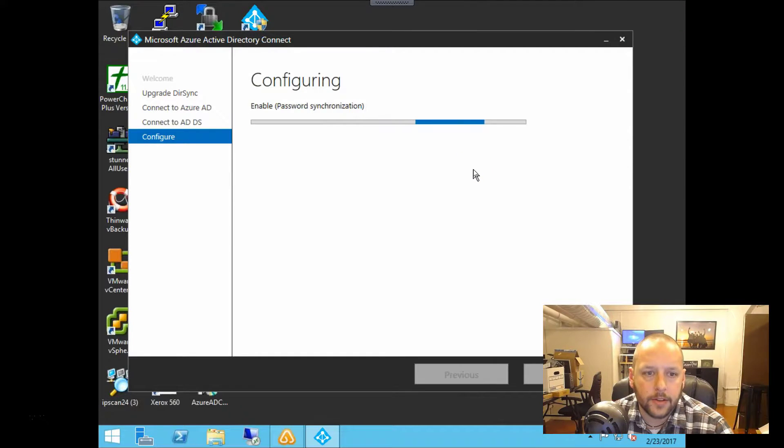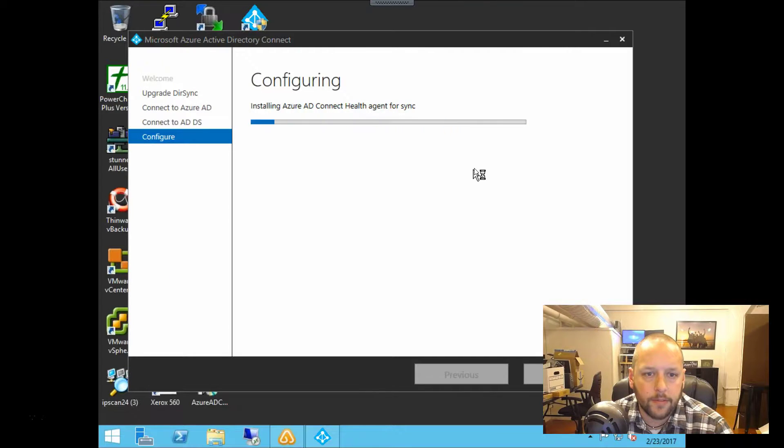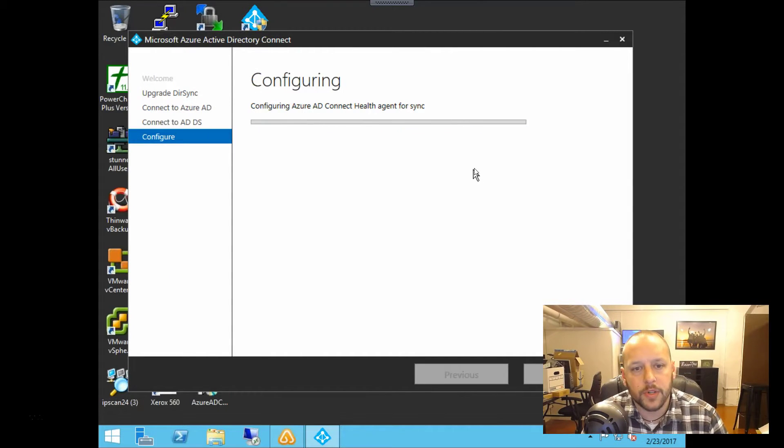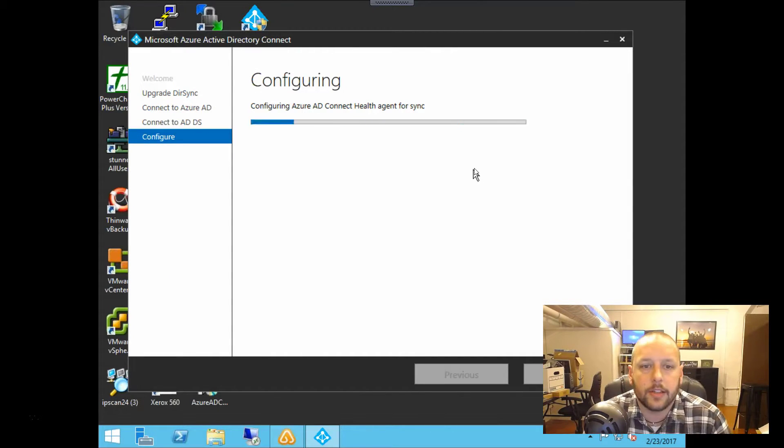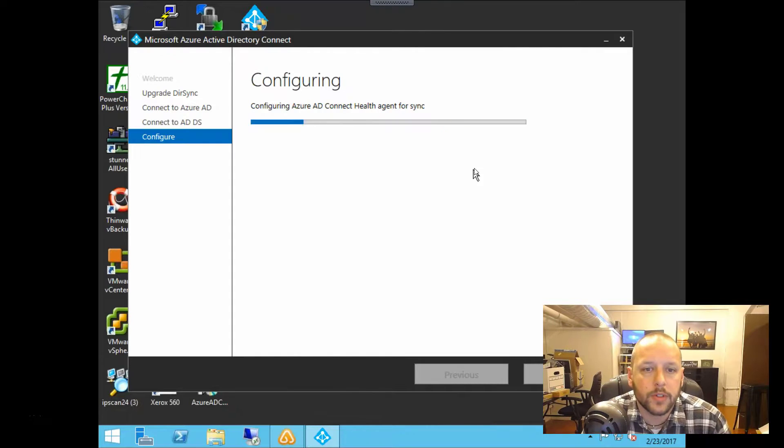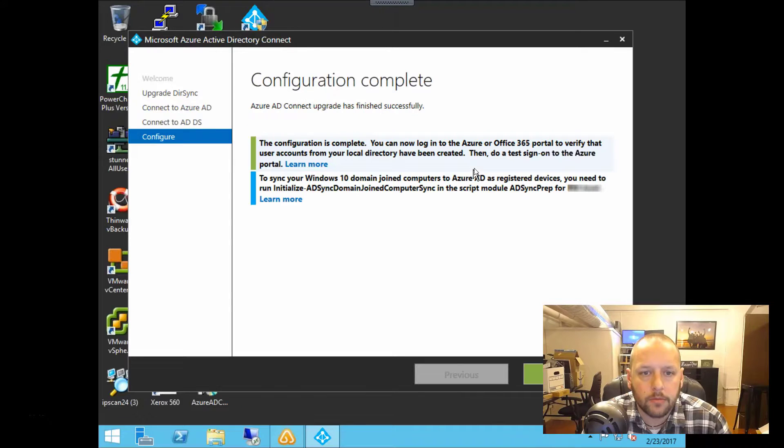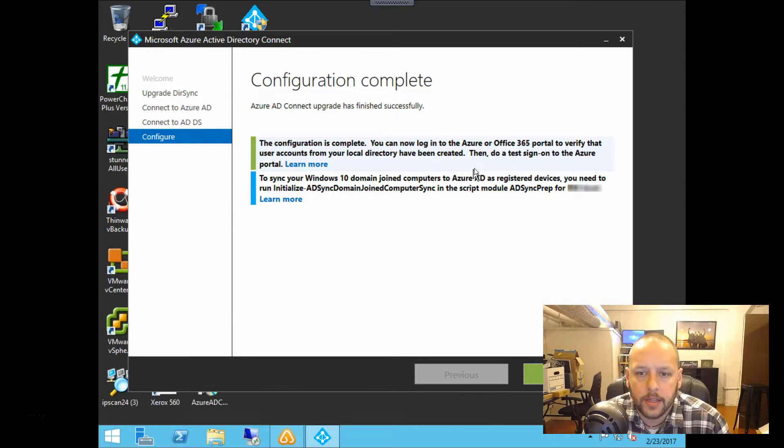And as you can see, it's finishing up a few things here. We did have a password sync enabled. So like I said, those passwords will sync up to Office 365 and Azure. And there we go. Configuration is complete.